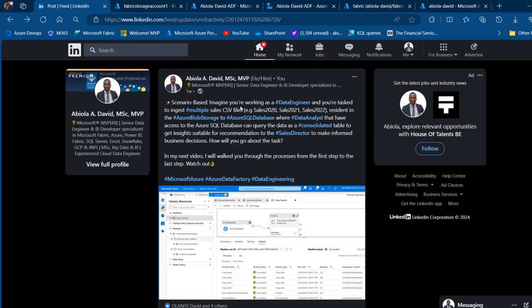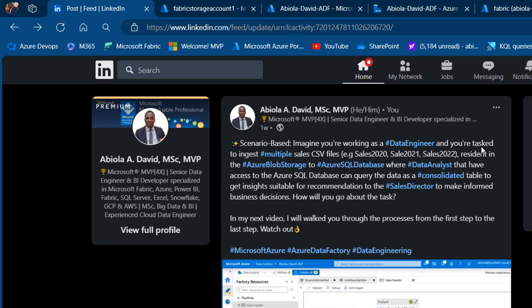Imagine you're working as a data engineer and you've been tasked to ingest multiple sales files — for instance Sales 2020, 2021, and 2022 — resident in Azure Blob Storage to Azure SQL Database, so that data analysts with access to the Azure SQL Database can query the data as a consolidated table to get insights suitable for recommendations to the sales director to make informed business decisions.